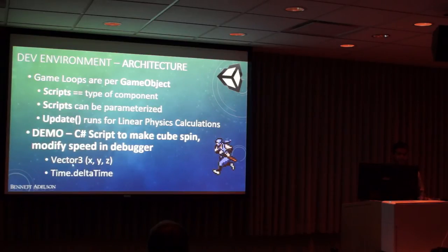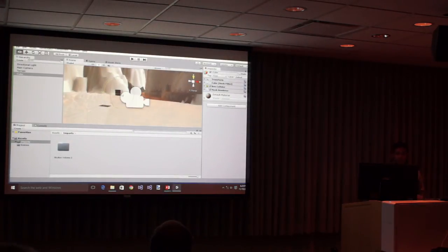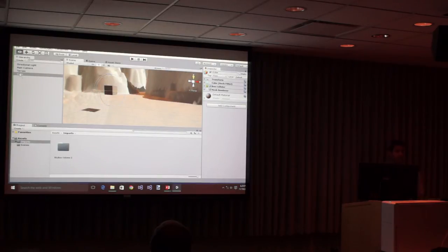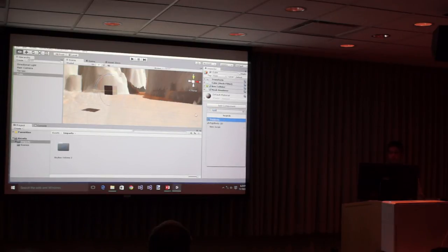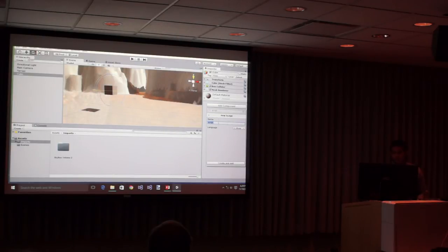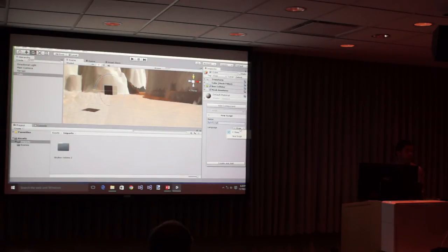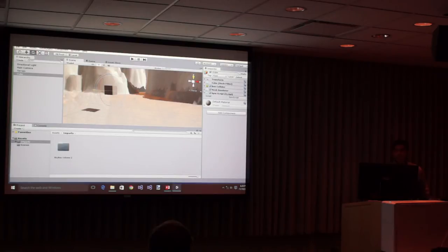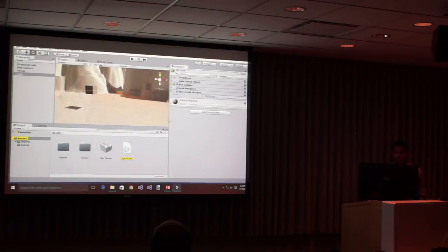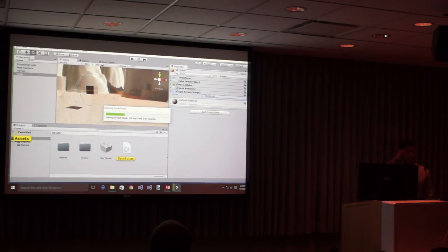To create a script on the cube, you click on the game object, go to Add Component, and a script is just a type of component. You can type in what type of component you want to add — I want to add a script. New script — what do you want to name it? We'll call it SpinScript. What's the language? We talked about JavaScript capability, but we're going to do C#. We'll say Create and Add. It's already here now — you can see in the component list you have SpinScript.